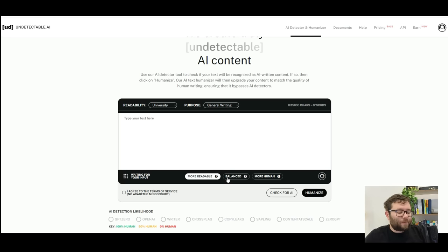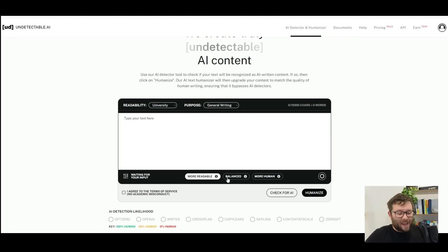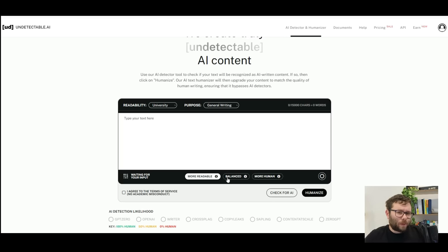And then at the bottom you have some further personalized options that you can tell the tool if you want it more readable, if you want it more balanced between AI and human, or if you just want it more human.